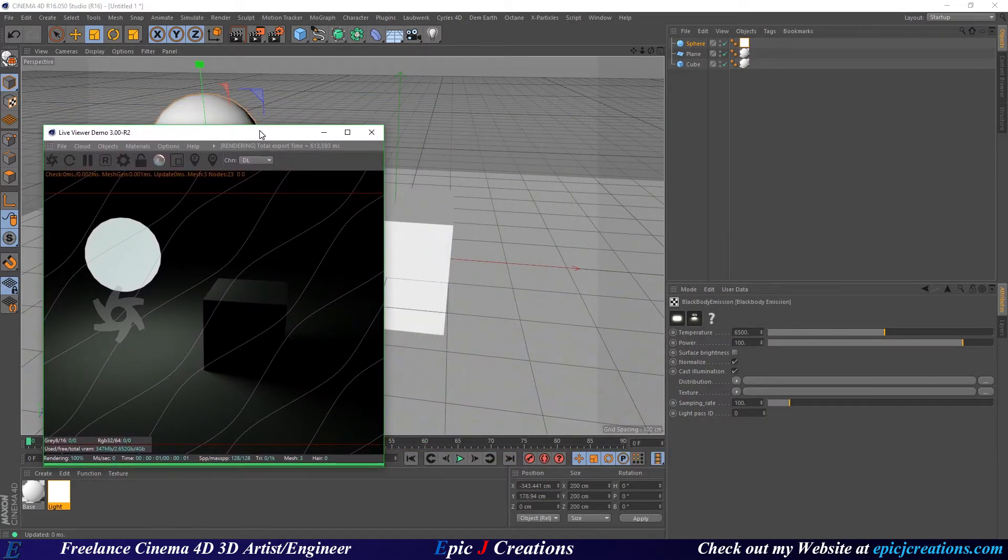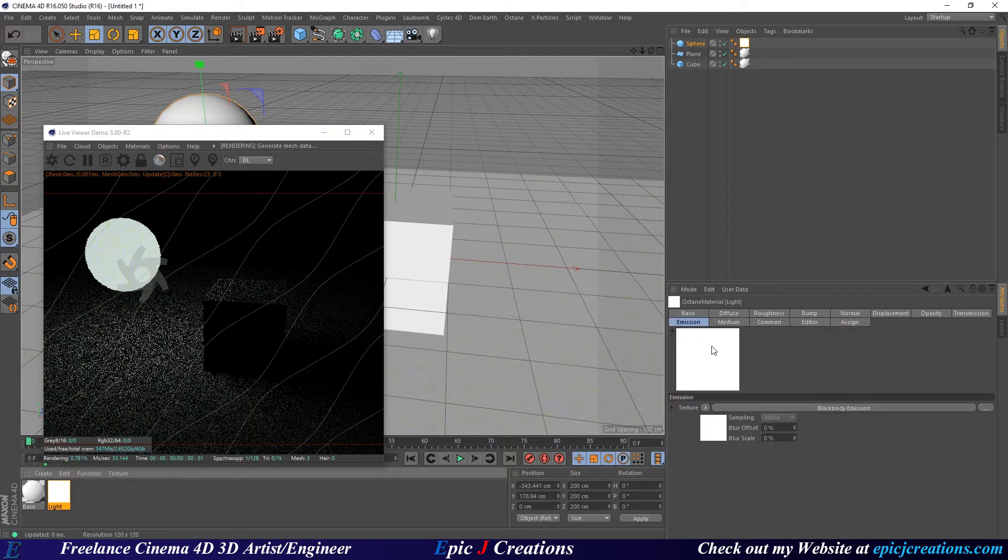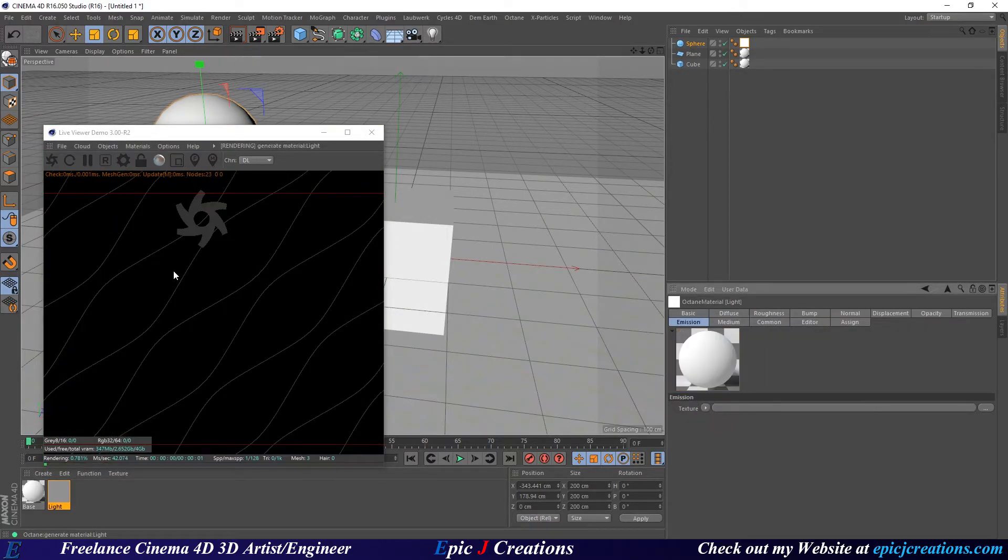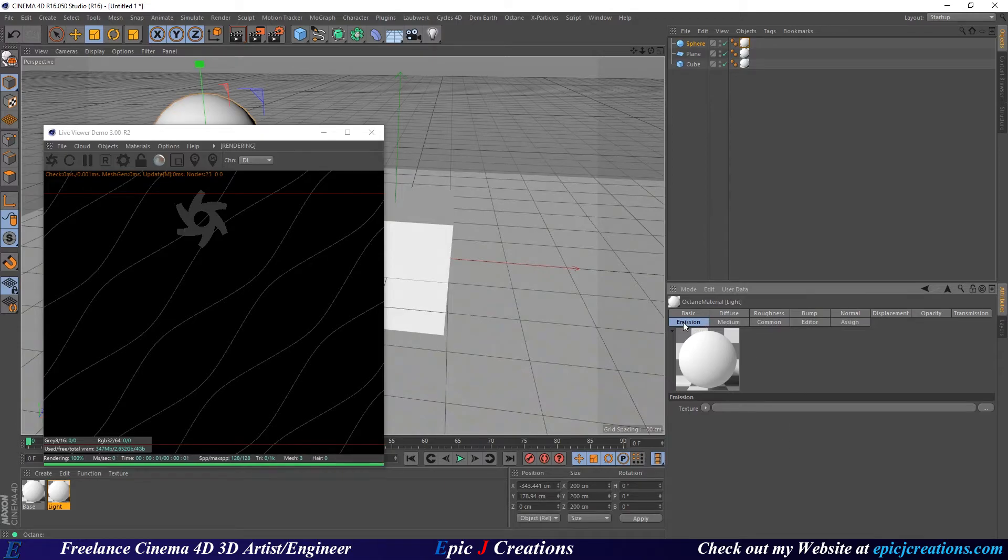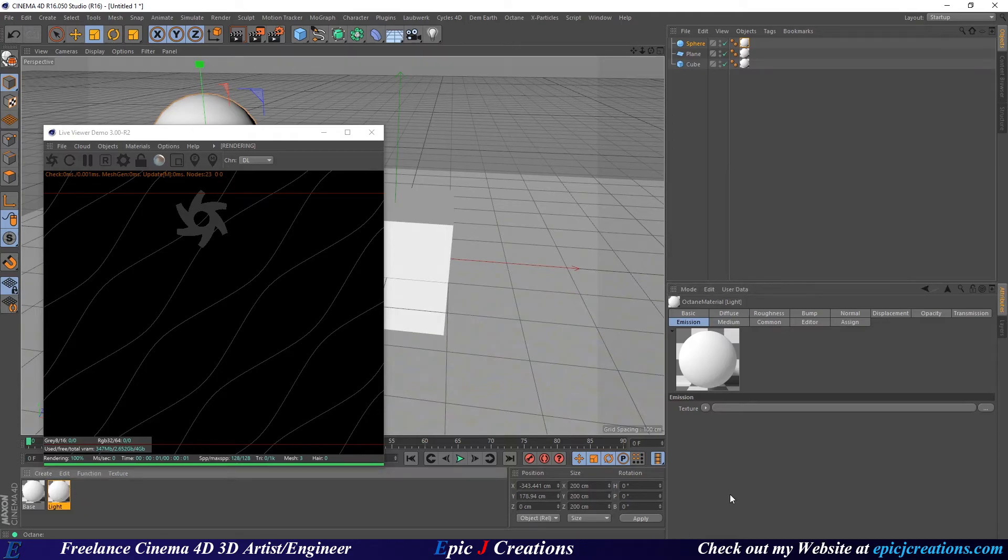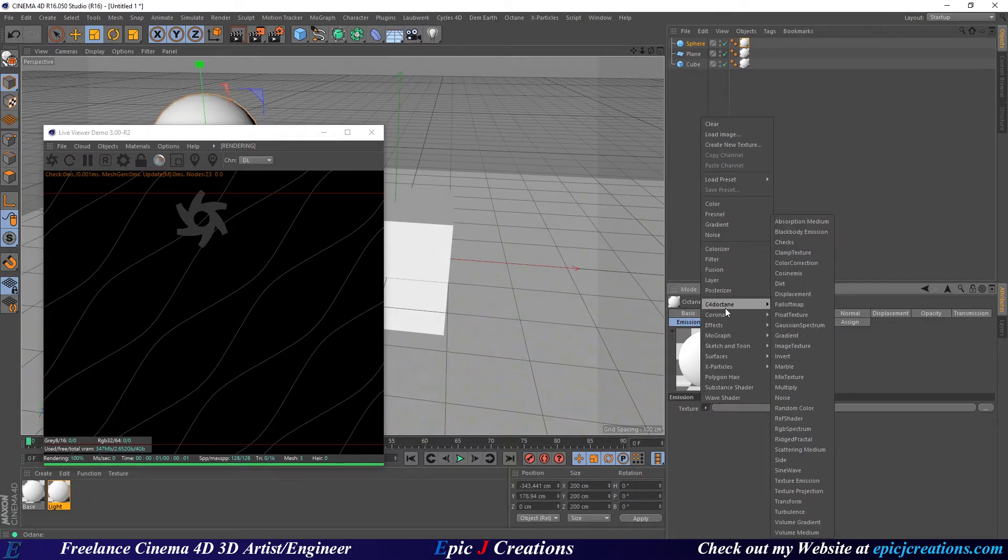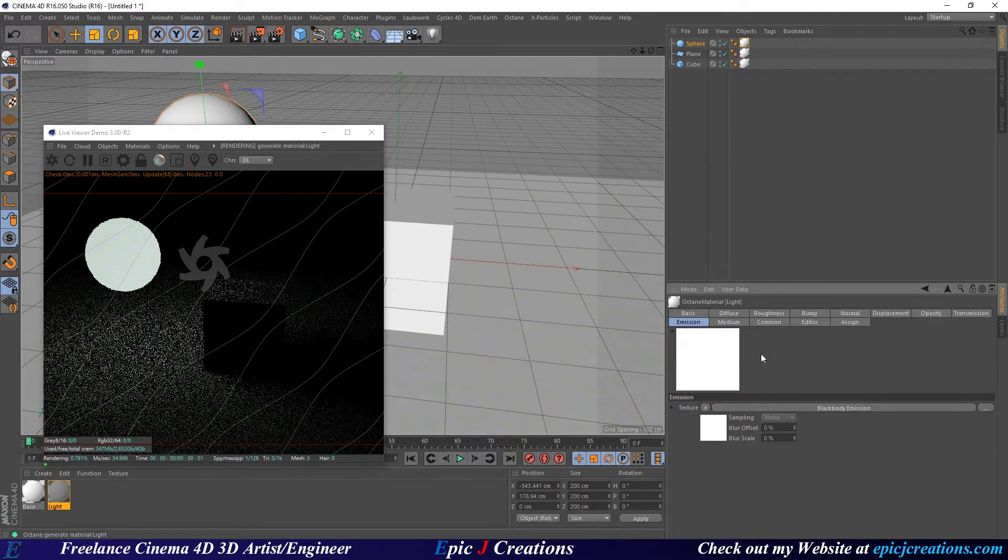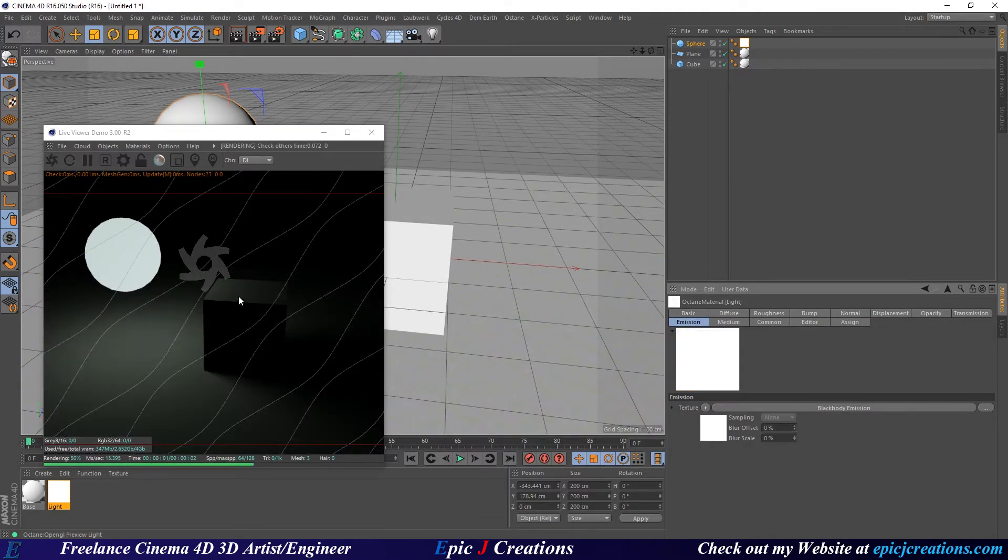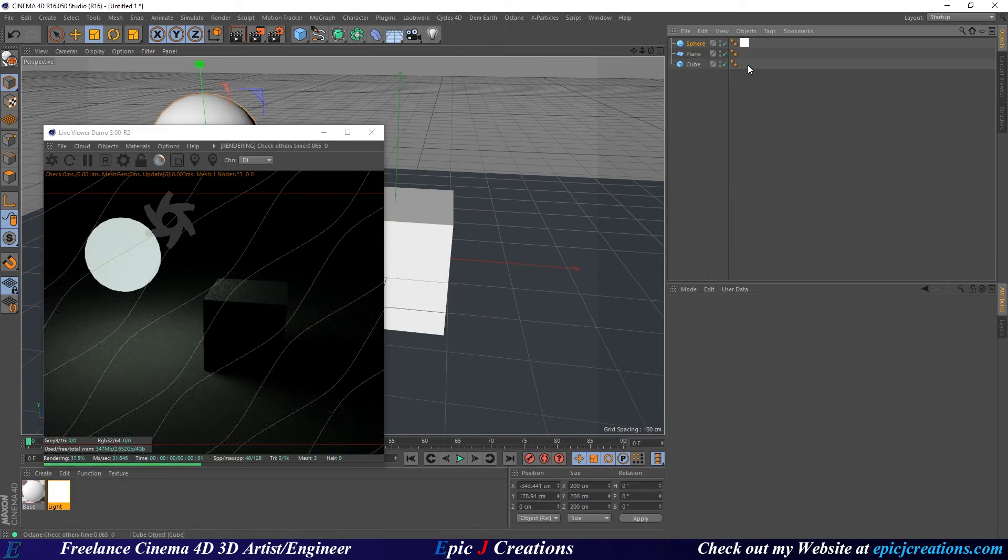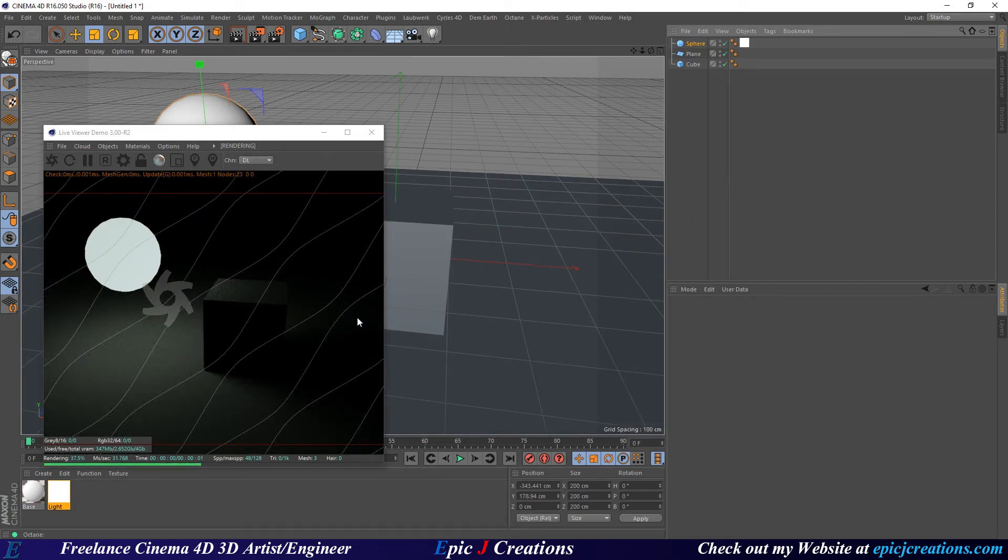So just to clarify that this is working and this is the process: if we go back on here and we remove Black Body Emission, we get nothing. So we've got to make sure we make material, put it on our object, click on that material, go to Emission, click this little texture tag, go to C4D Octane, Black Body Emission, we have light. You do not even need materials on the other objects. They will still light up just fine.